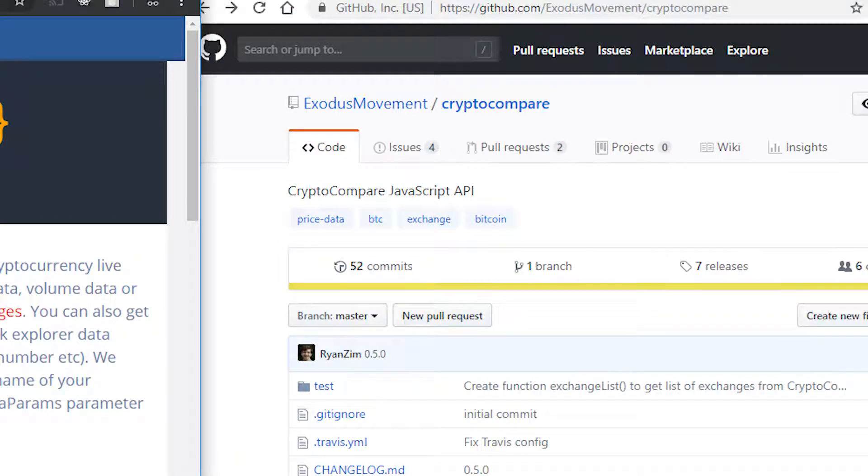And this is the CryptoCompare package in NPM. It's just a simple wrapper around this free API. So we're going to be adding the CryptoCompare package, which is going to give us access to the CryptoCompare API.